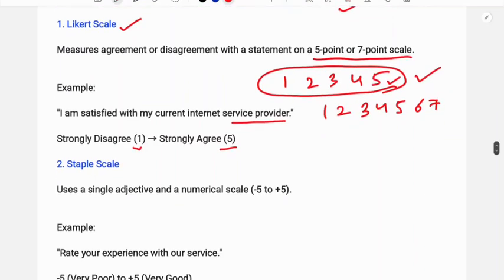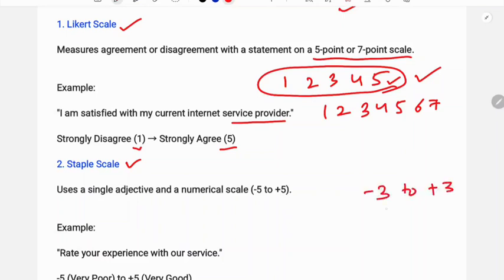The staple scale is another non-comparative technique. It uses a single adjective and a numerical scale ranging from minus five to plus five, with negative numbers indicating poor performance and positive numbers indicating good performance. For example: 'Rate your experience with our service' — minus five means very poor and plus five means very good.